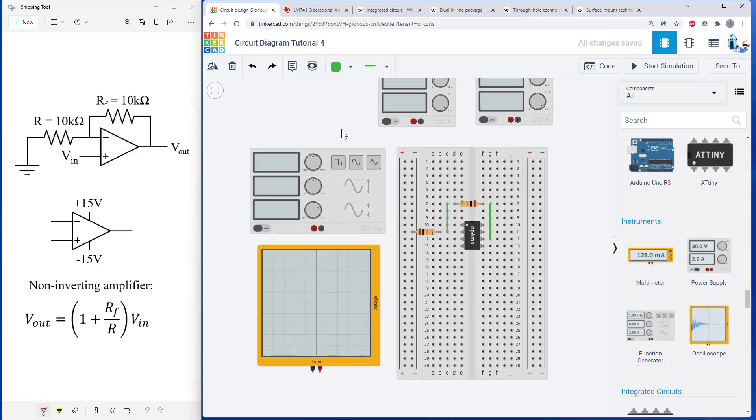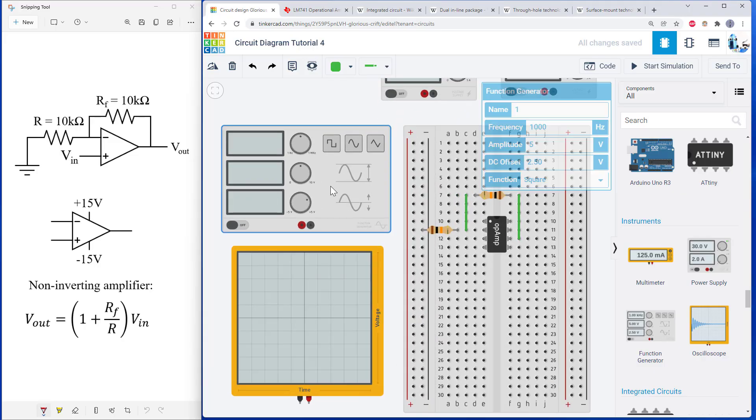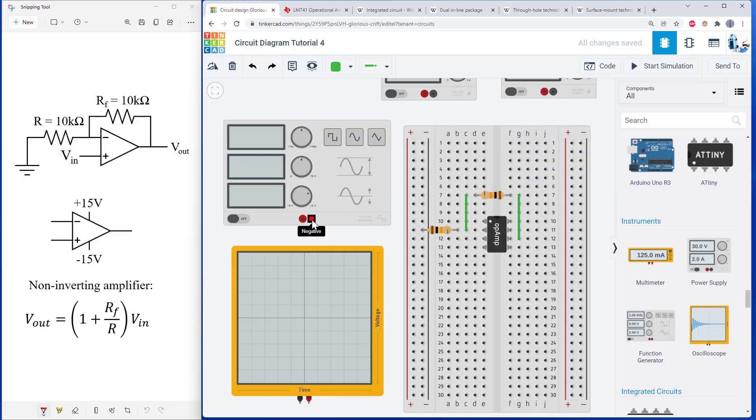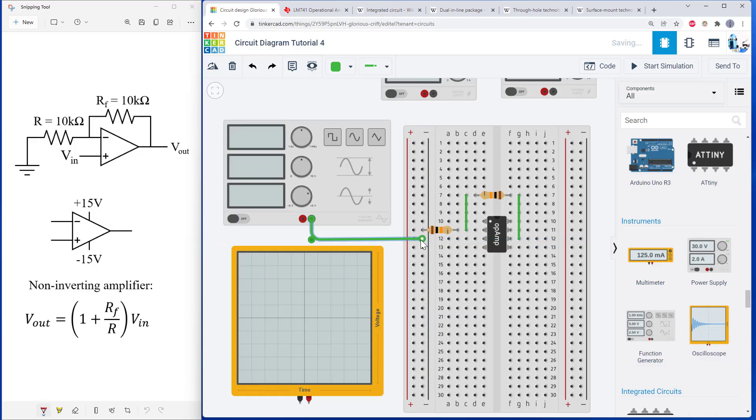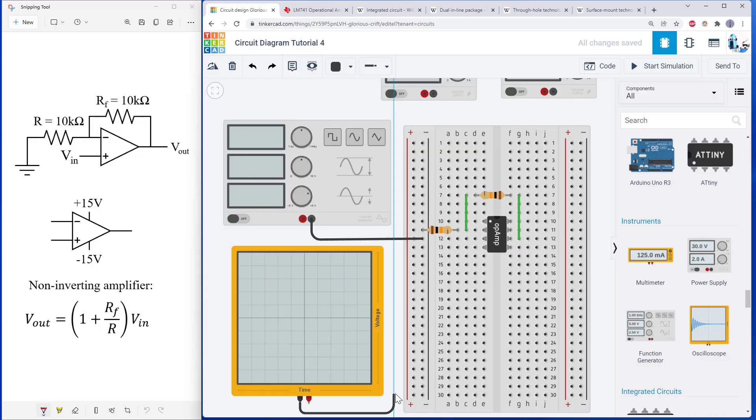First, let's look at the function generator and the oscilloscope. So remember, all of these need to be referenced to the same common ground. So I am going to connect the ground of my function generator and the ground of my oscilloscope all to the ground bus on my breadboard.